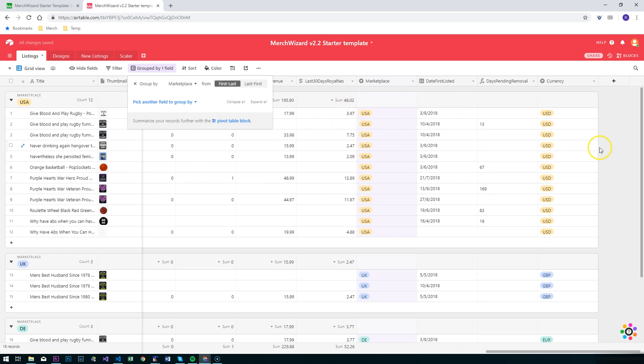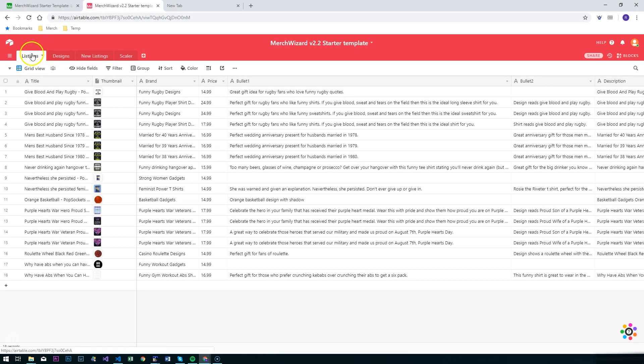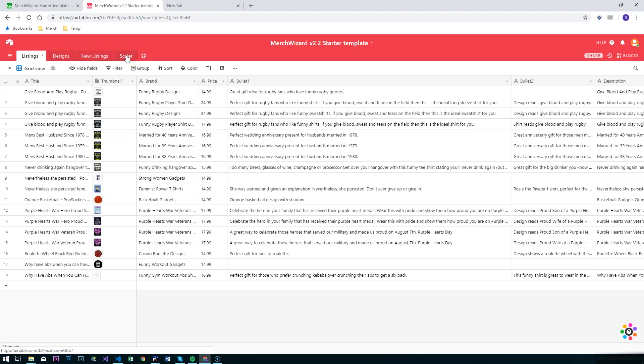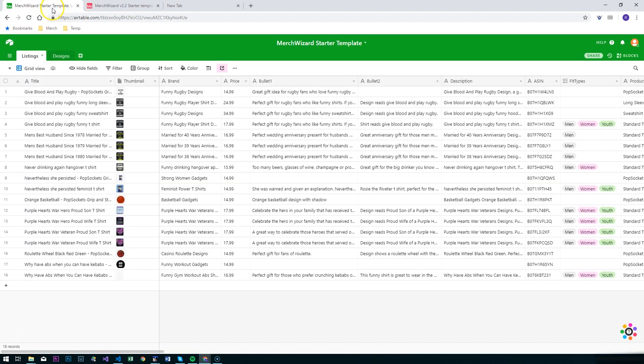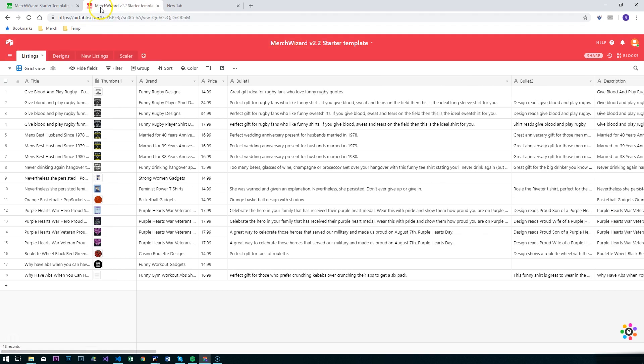In previous versions we've only had two tables here for listings and designs. I'm going to be expanding that out now, so we've got new listings and this thing called scalar. Your template would probably look like this with your designs, which you're optionally linking to designs from your listings, and now we're just going to expand on that basically.